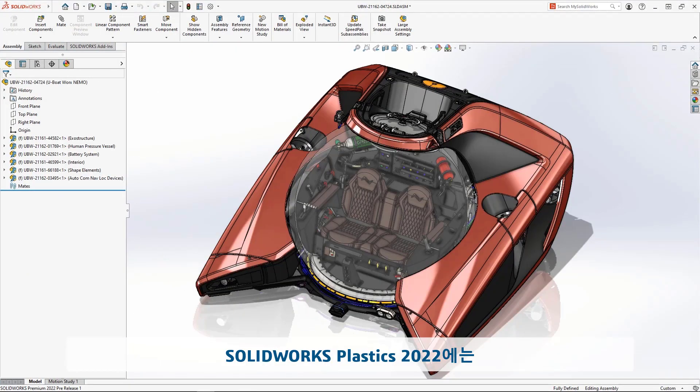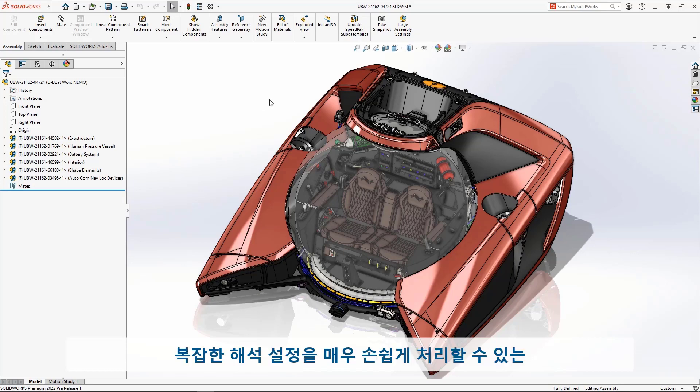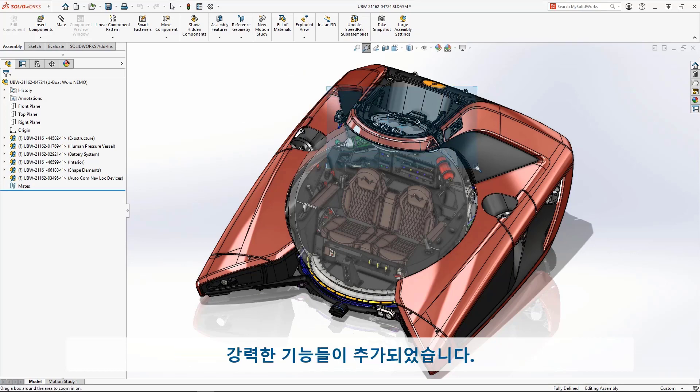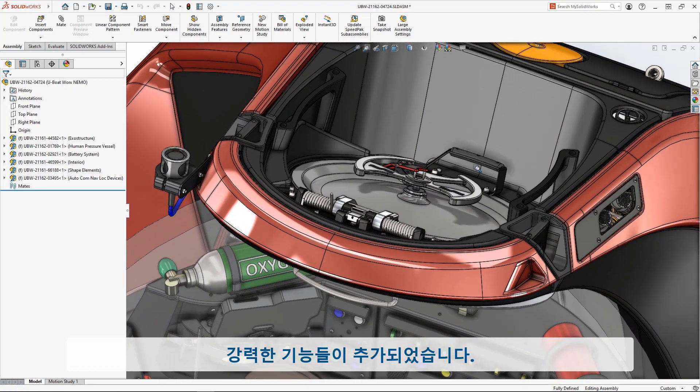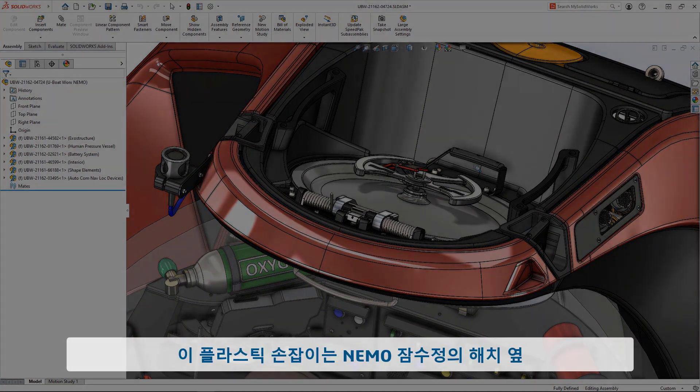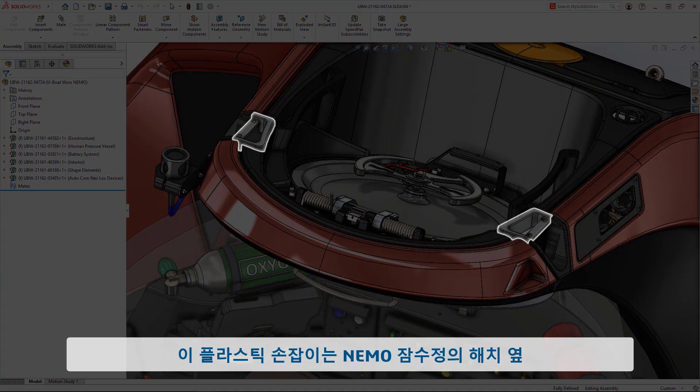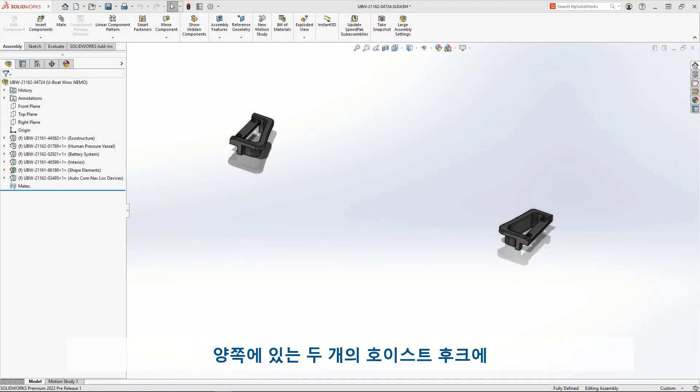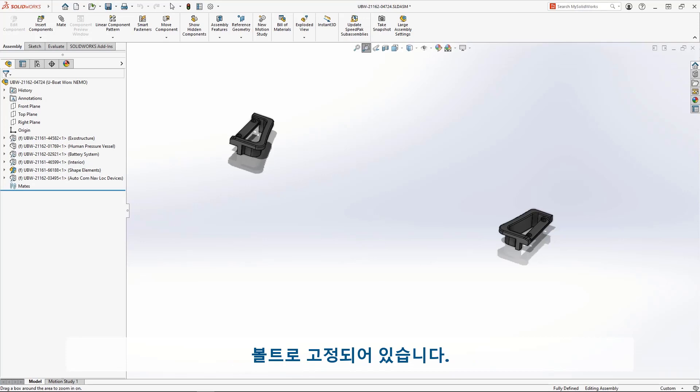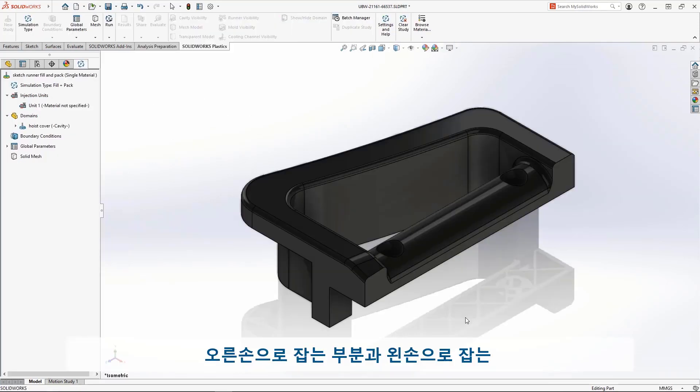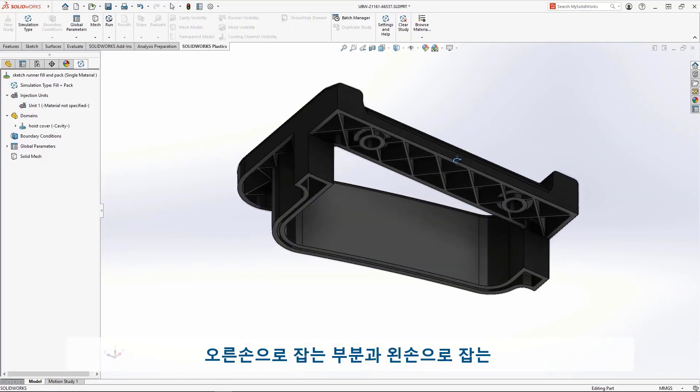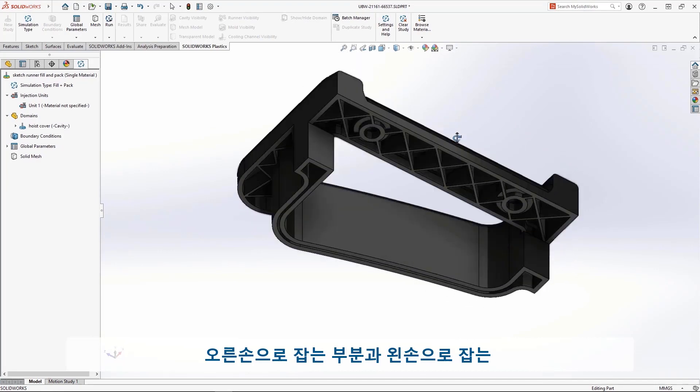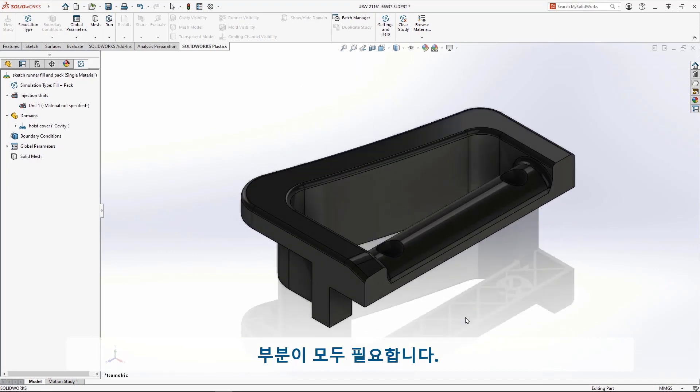SolidWorks Plastics 2022 adds features and horsepower to solve more complex problems with greater ease. This plastic cover is bolted to two hoist hooks on either side of the hatch. Since it has an asymmetric design, both a right- and left-handed version are required for the MIMO submarine.